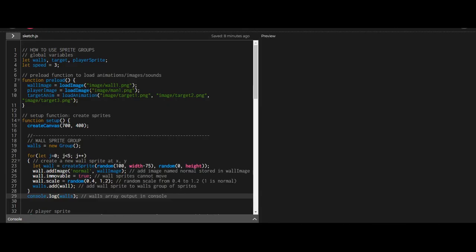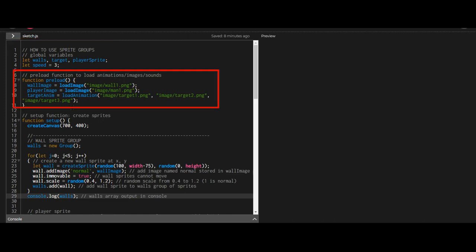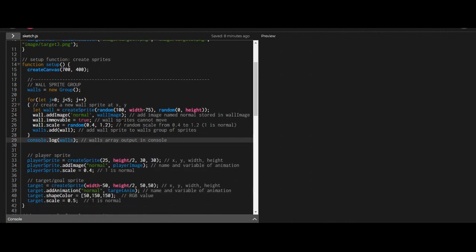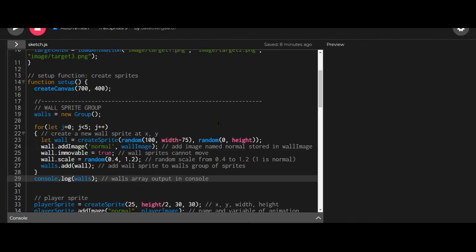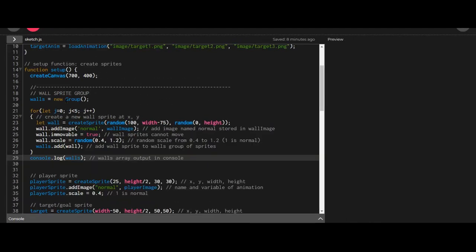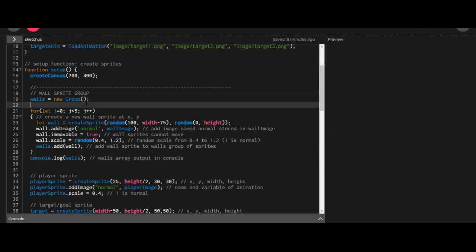Okay, so let's look at the code. I declared my global variables, loaded my animations in the preload section, and in the setup function is where the action happens. So on the setup function, wall sprite group. The first thing you got to do is name the group. You have to create a new group and name it whatever you want.